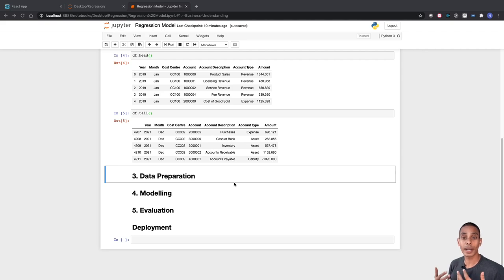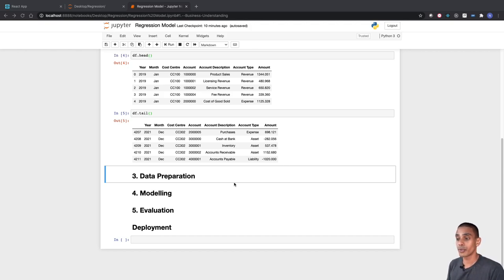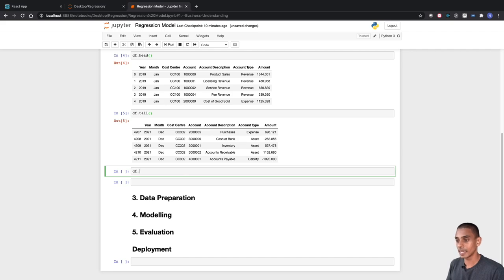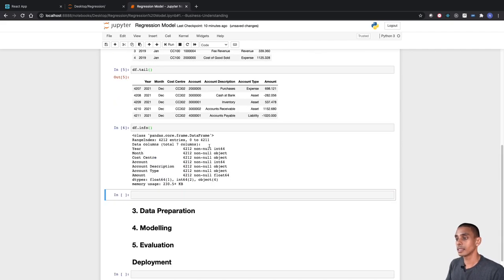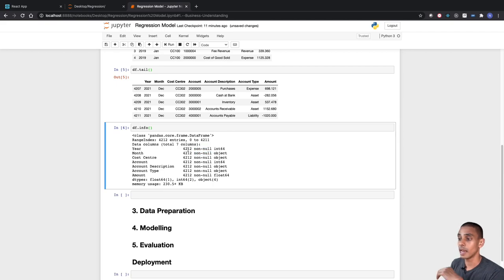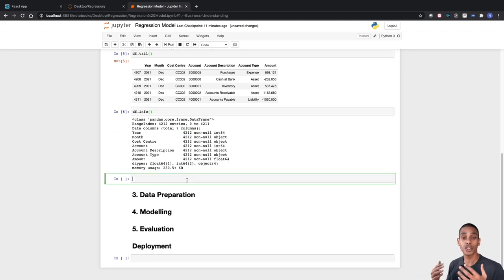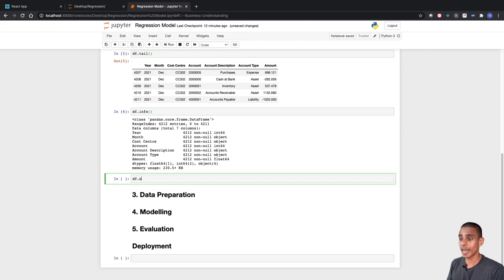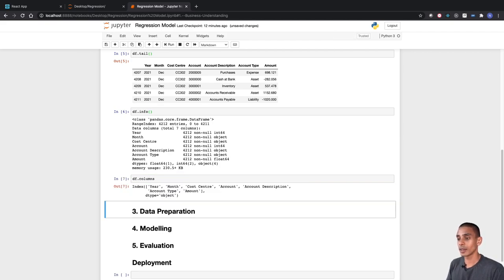One important check to evaluate data quality is to see whether you've got any missing values. We can do that easily using the df.info function. It looks like we've got no missing values — everything is showing non-null — and we've got 4,212 values in our dataset. Another good check is to look at the uniqueness of values within columns, which gives you a feel for how many different categories you're going to have. We can do that using a quick loop through df.columns, which returns an index of all our columns: year, month, cost center, account, account description, account type, and amount.